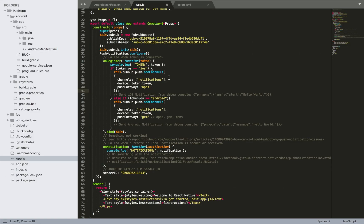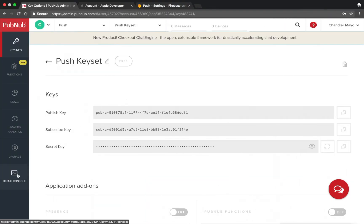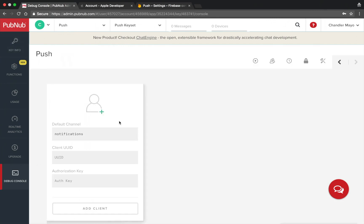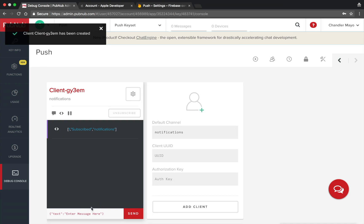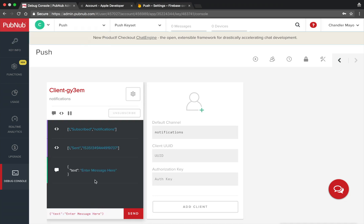In the code where you register for push notifications, you can find a sample message to test with. To send this message, go to your PubNub dashboard and then go to the debug console. Create a new client in the notifications channel — the same channel we've already registered to receive push notifications on. If you send a message without the push notification key, no push notification will be displayed on your device. If you send a message with the push notification key, it will receive the push notification.